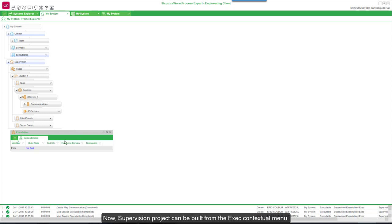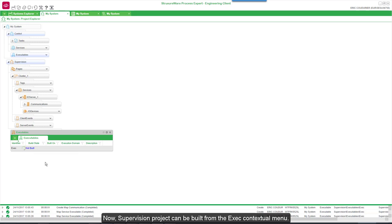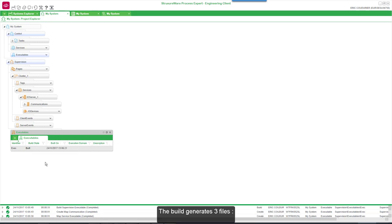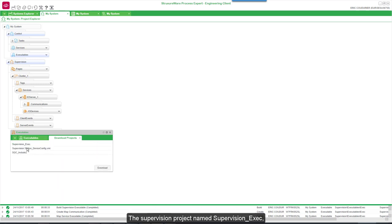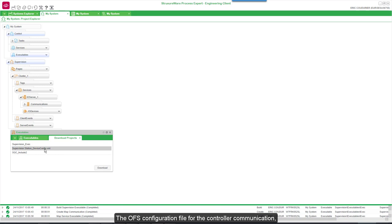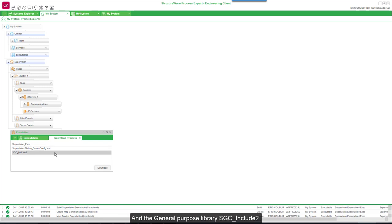Now the supervision project can be built from the exec contextual menu. The build generates three files: the supervision project named supervision exec, the OFS configuration file for the controller communication, and the General Purpose Library SGC include two.